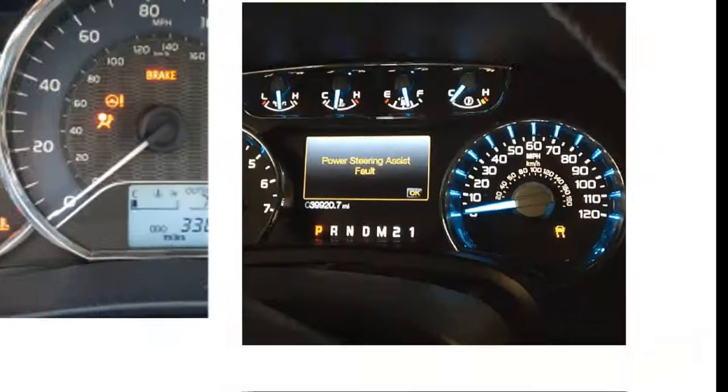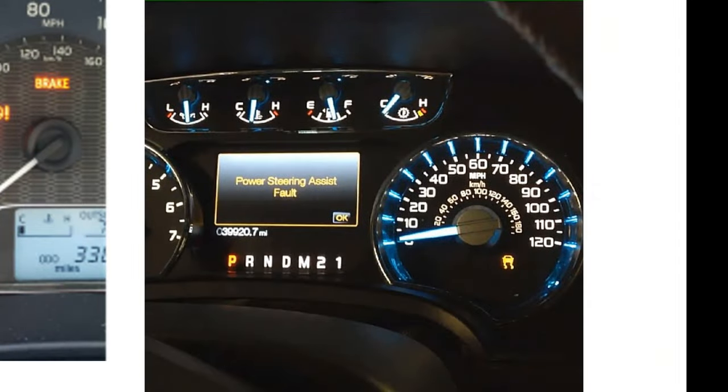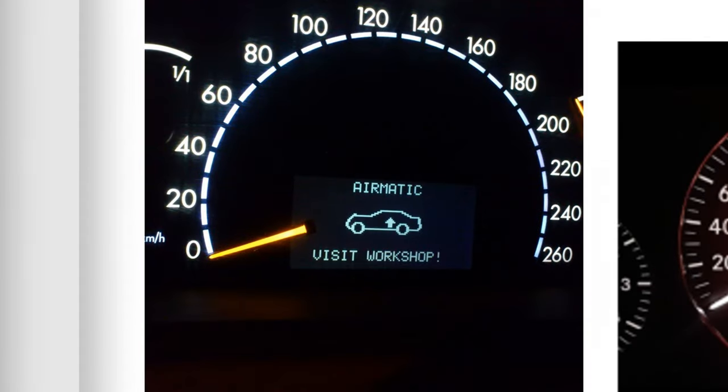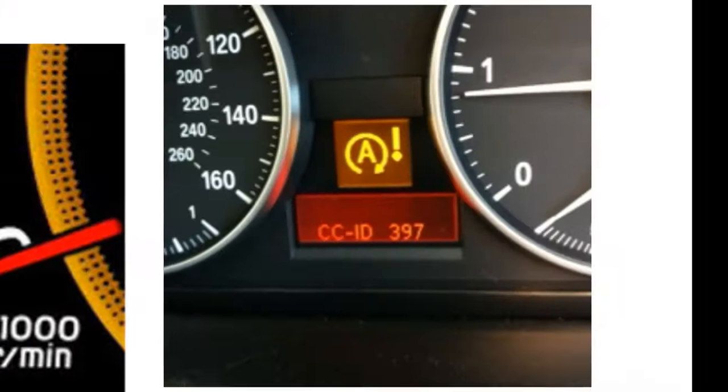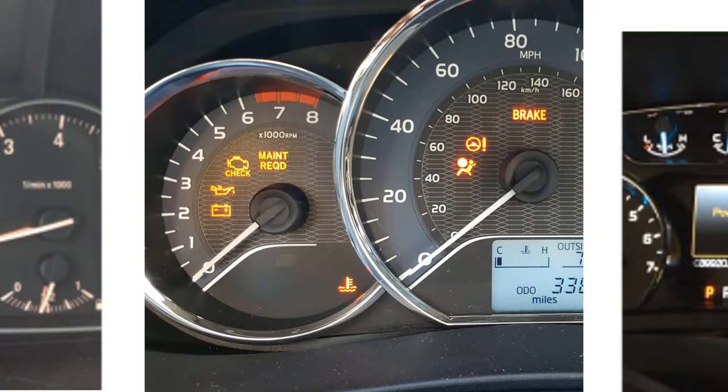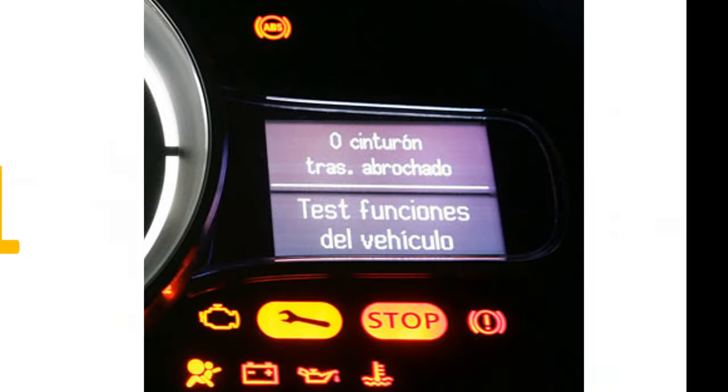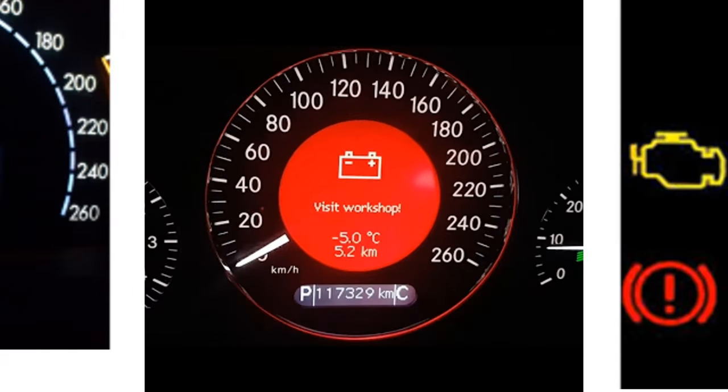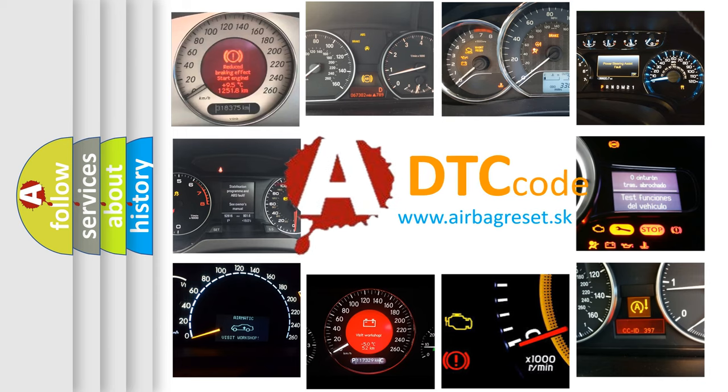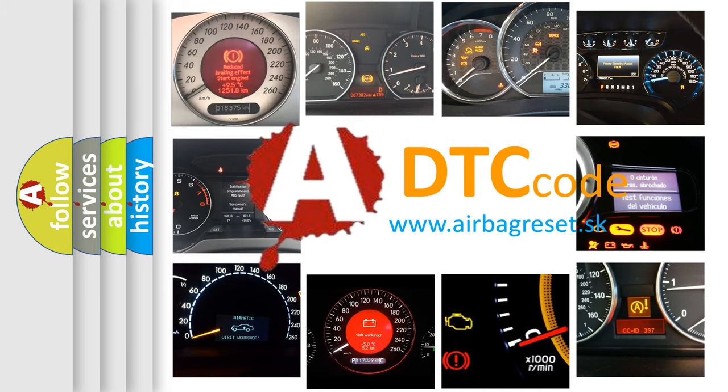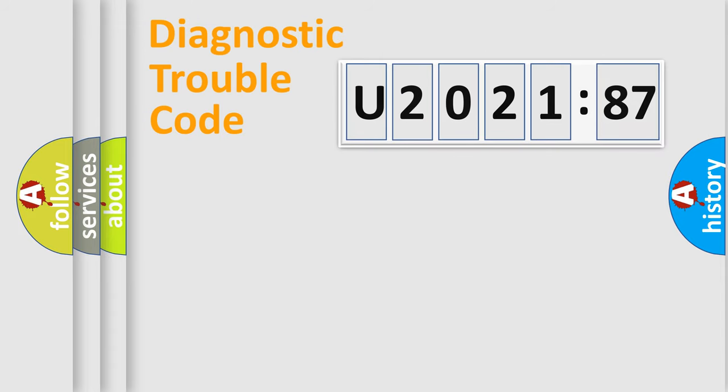Welcome to this video. Are you interested in why your vehicle diagnosis displays U2021-87? How is the error code interpreted by the vehicle? What does U2021-87 mean, or how to correct this fault? Today we will find answers to these questions together.